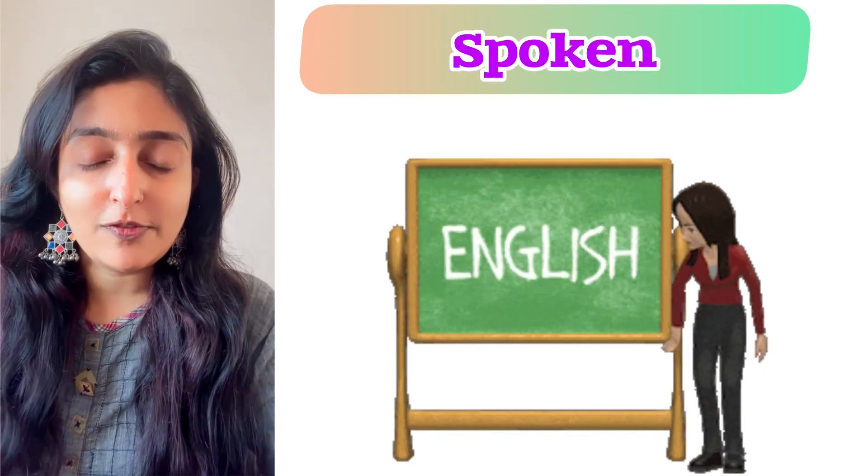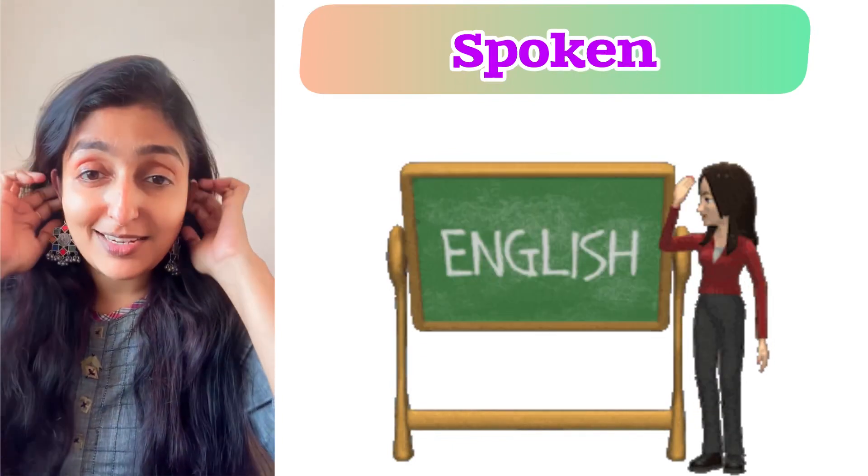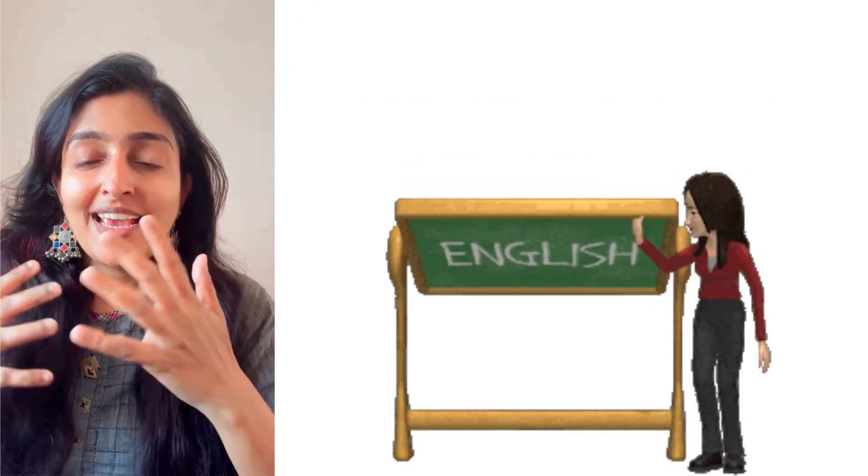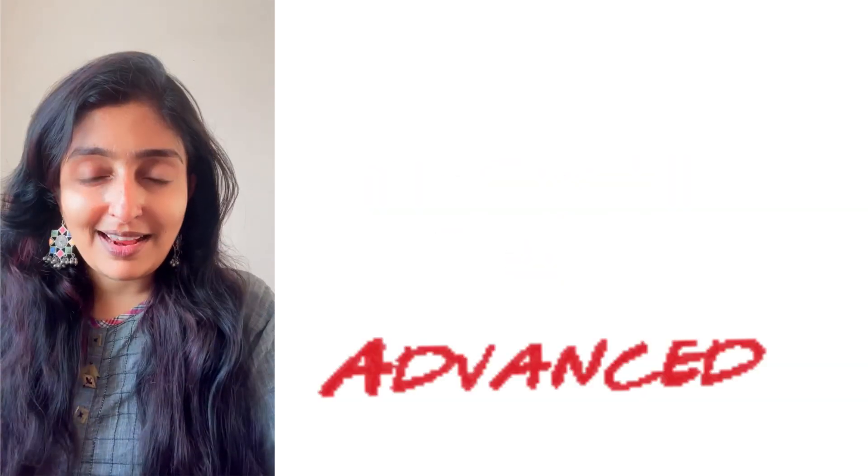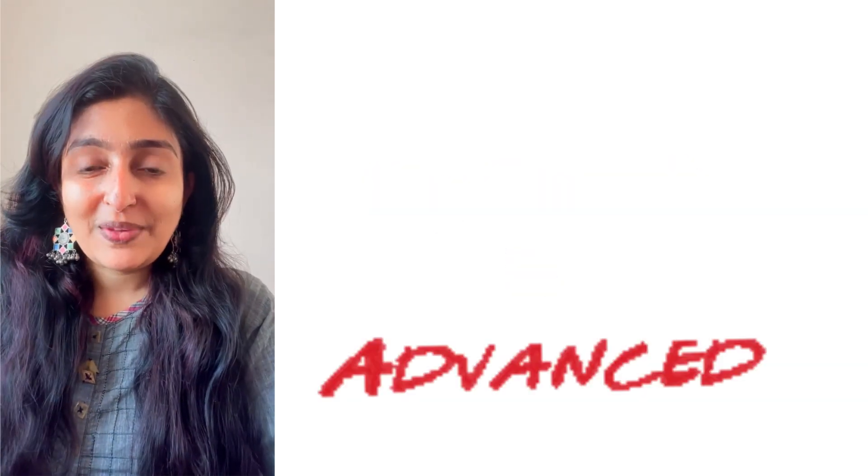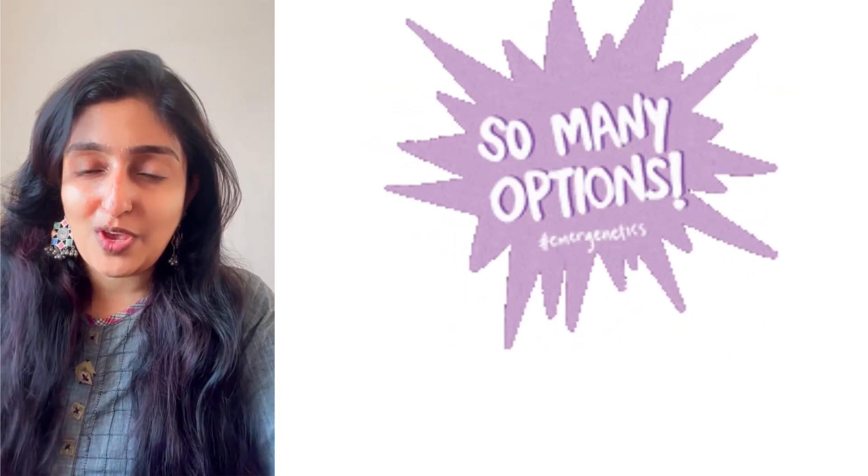Welcome to the session of Spoken English. In this session, you learn to say a sentence in Advanced English in multifarious and diverse and countless number of ways.